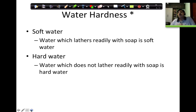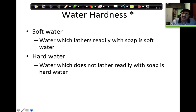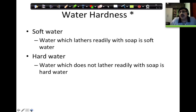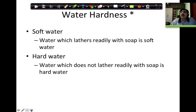Now, what about hardness? I am sure you would have heard this word — 'that area has hard water, not good.' Why do people say that? What is hard water and why does water become hard? At a very simple level, the classification of water as soft water or hard water is based on whether the soap forms a lather.